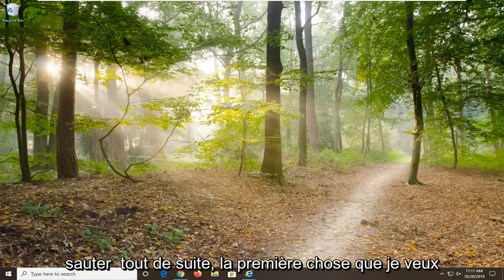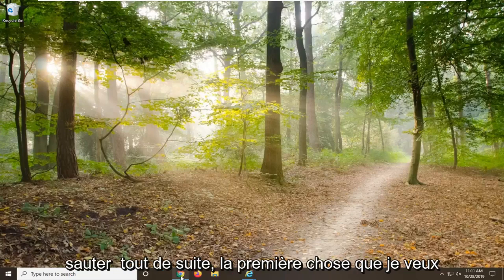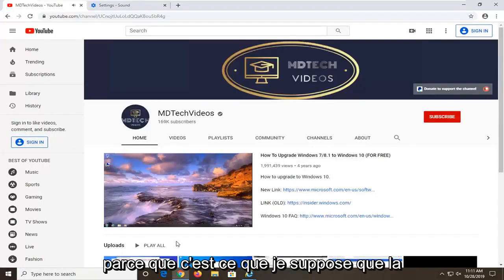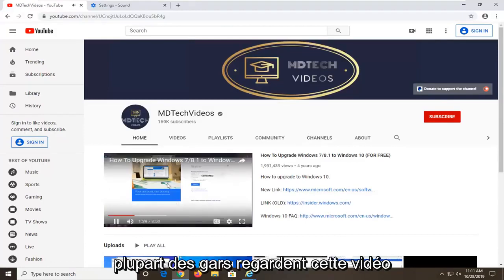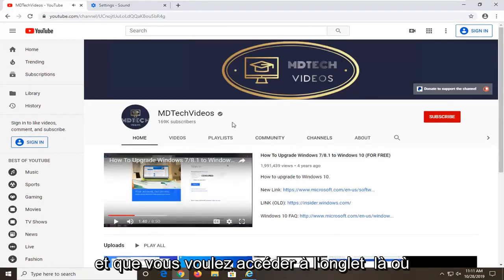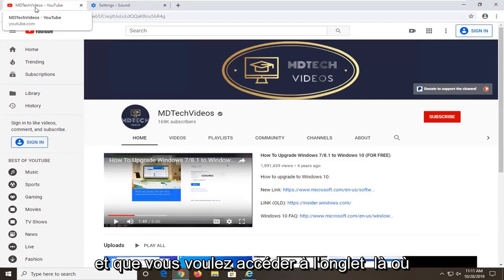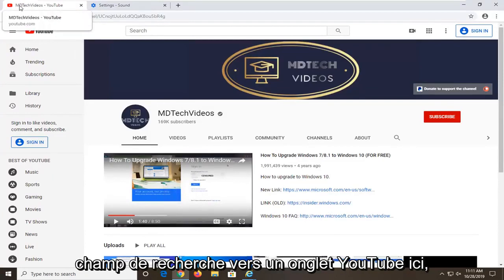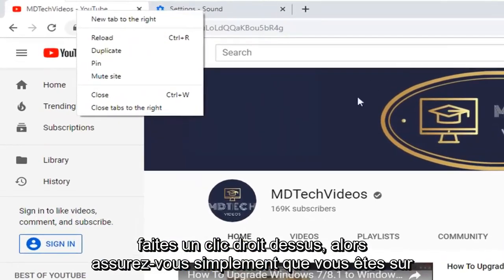We are going to go ahead and jump right into it. The first thing we are going to do is open up the Google Chrome web browser because that is where I am assuming most of you guys are watching this video. And you want to go up to the tab where the YouTube page is currently open, so just go up to the YouTube tab here.